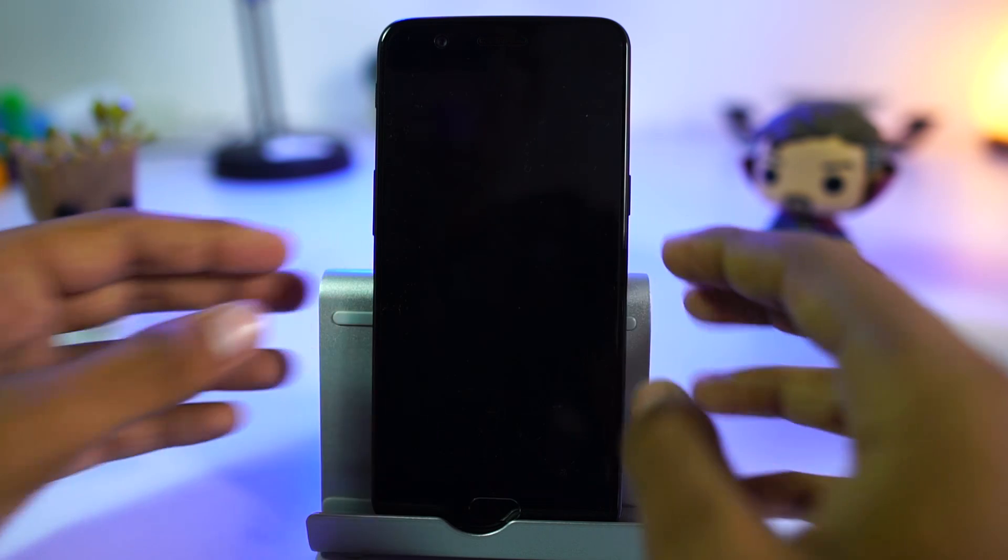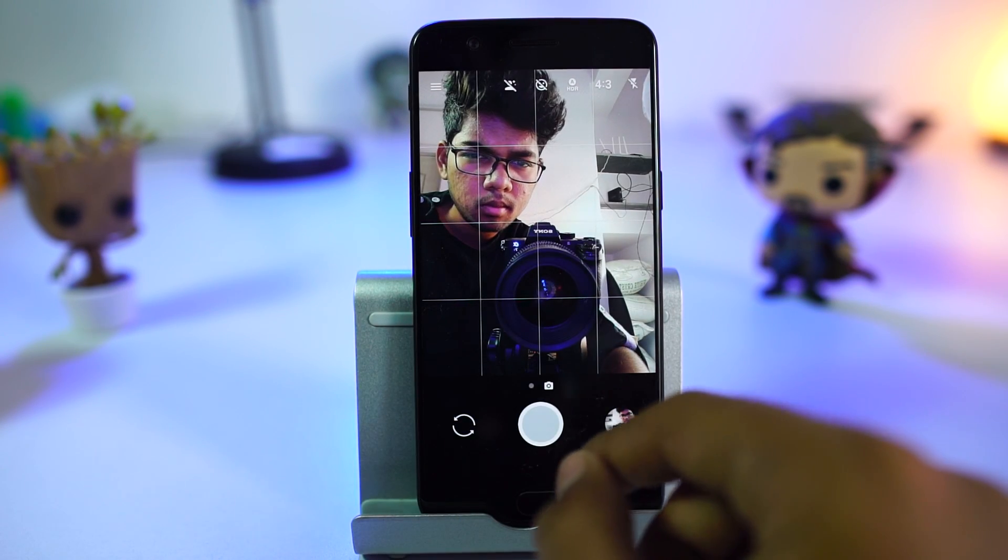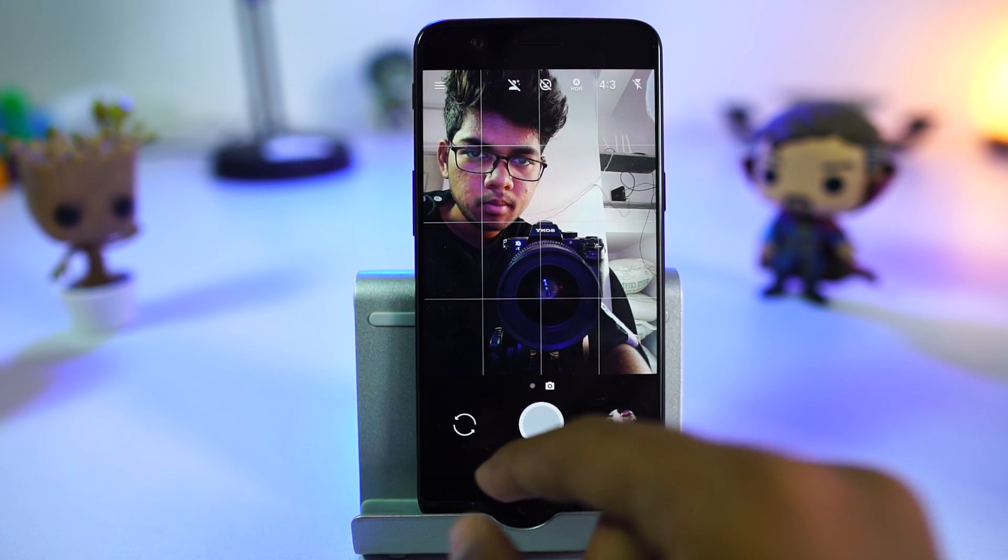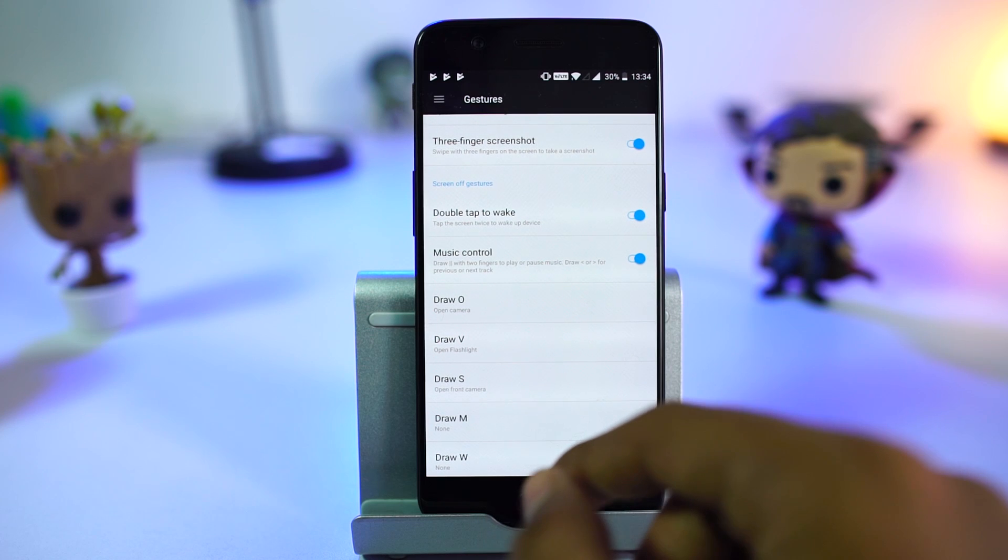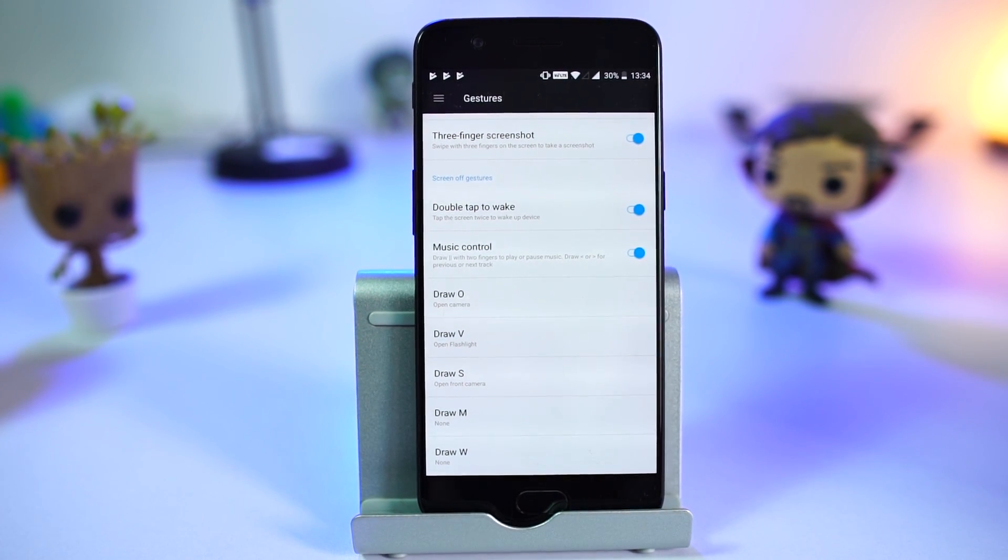We can change the actions they perform and add new gestures like S, M, and W. We can do specific stuff like opening the front camera, start video recording, open the rear camera, or even opening a specific app.